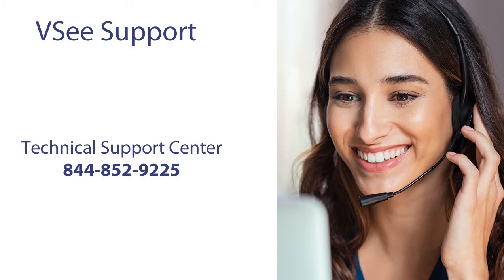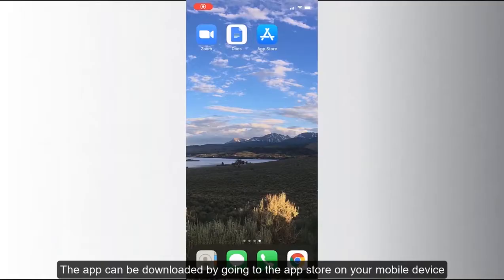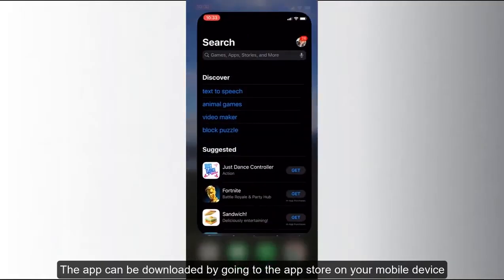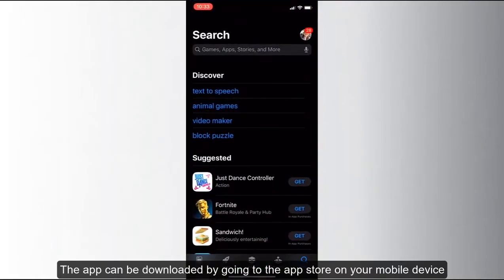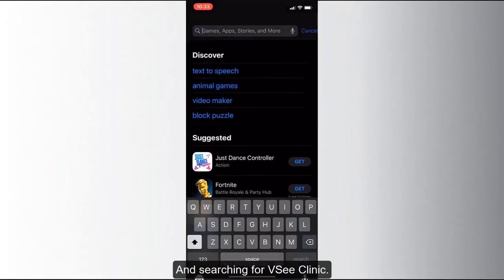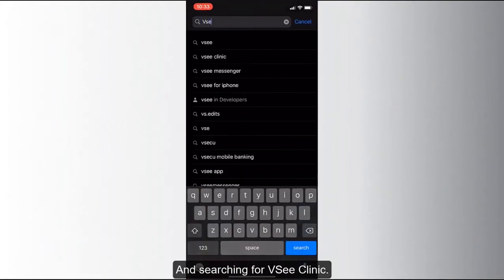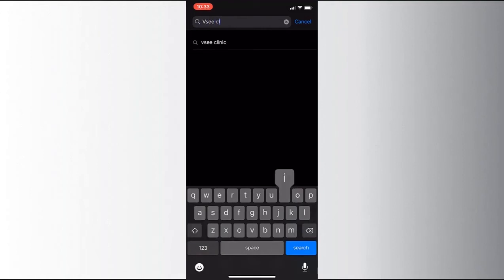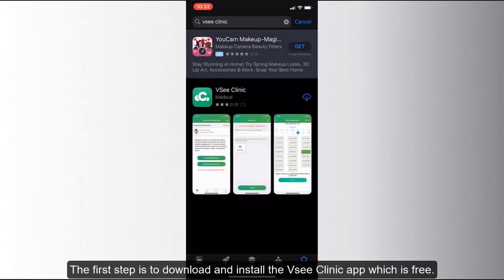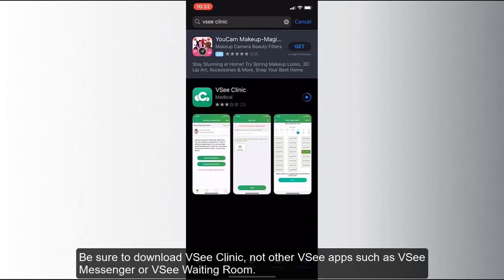We can now proceed to downloading VC to your phone. Go to the mobile app store for your phone — this is either Google Play on Android or the App Store on iPhone or iOS. Search for VC Clinic, then download and install the app. Make sure you aren't downloading other VC apps, like VC Messenger or VC Waiting Room.